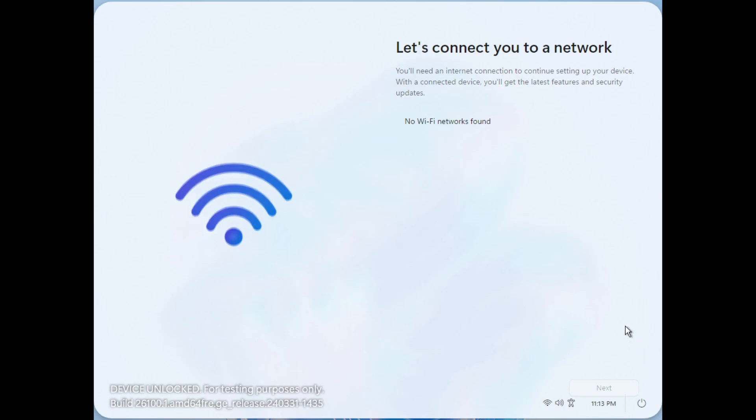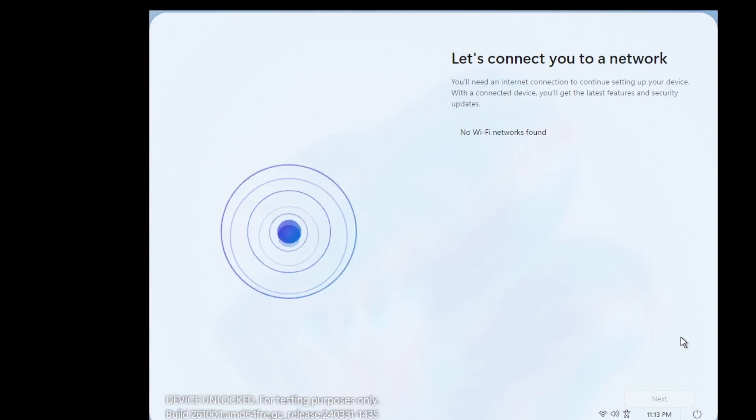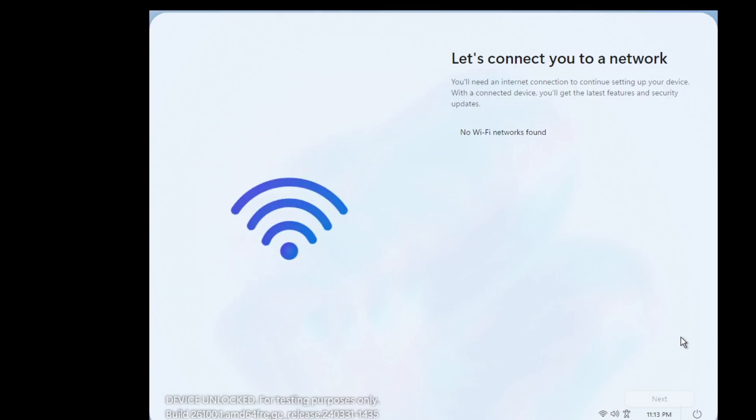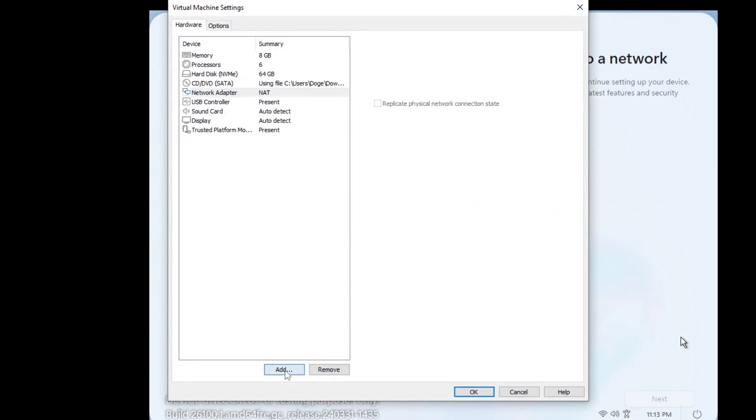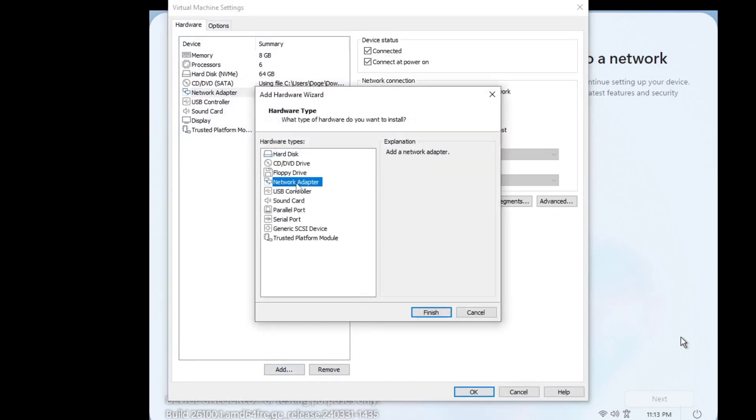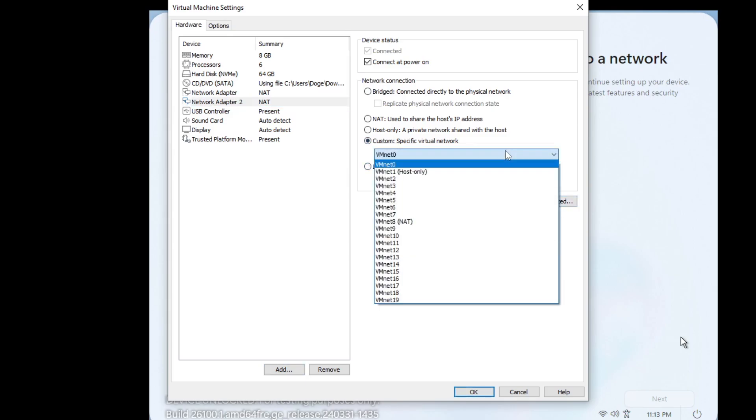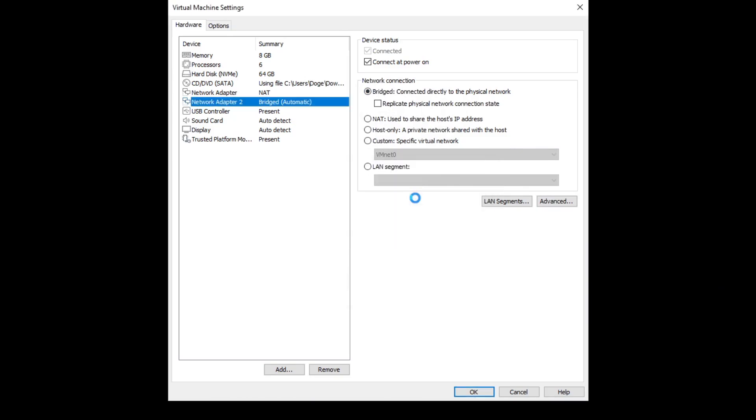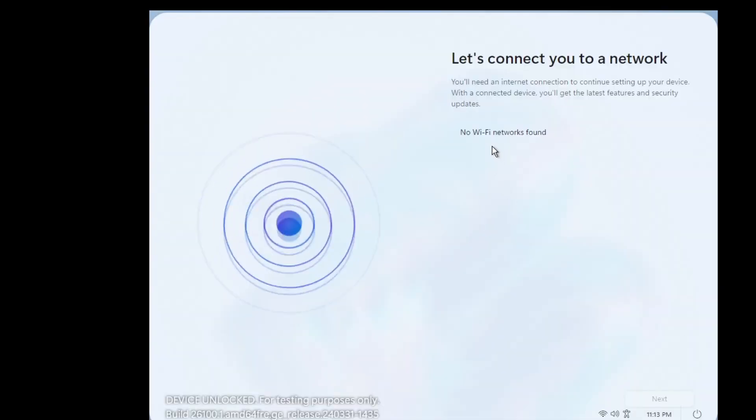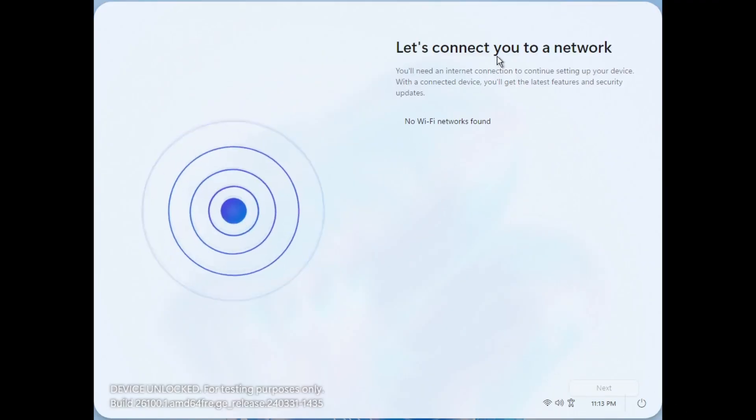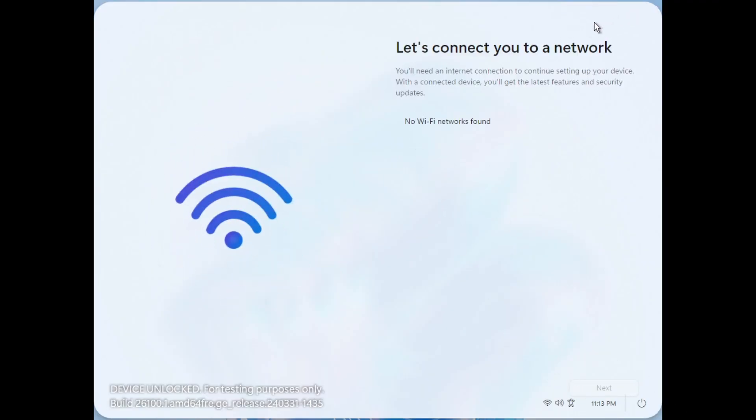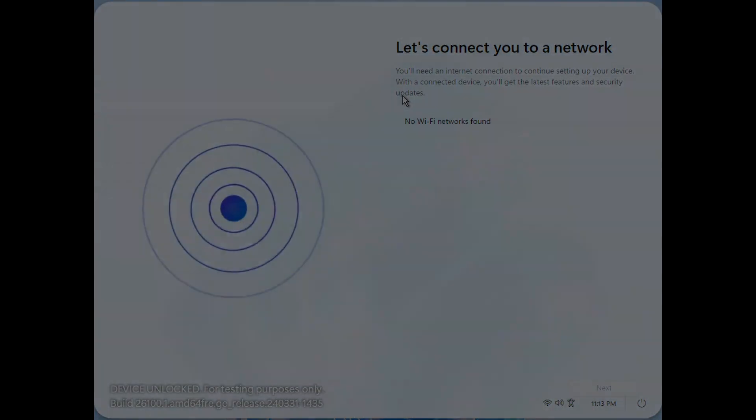So what we can try and do is release the input here and we can try and connect this thing to my network. Can we add a network adapter now? So even when bridging the connection, we can't seem to get on. It says you'll need an internet connection to continue setting up your device but it doesn't seem that we have any network connections or any network adapters that can actually work.